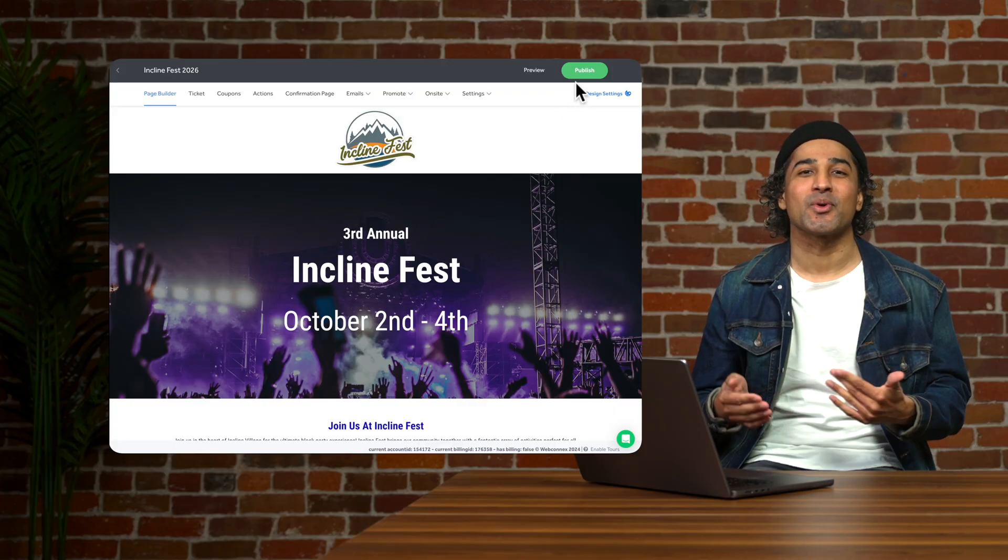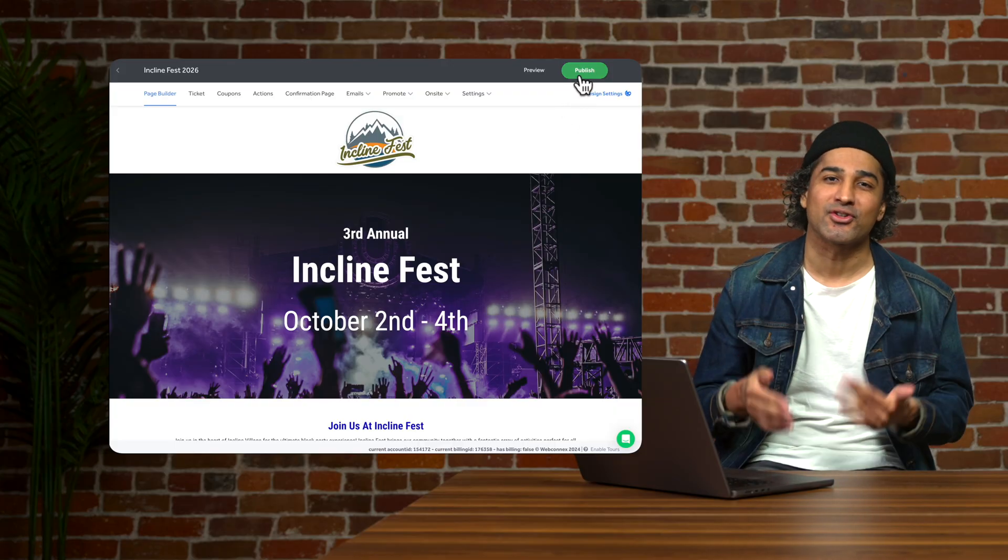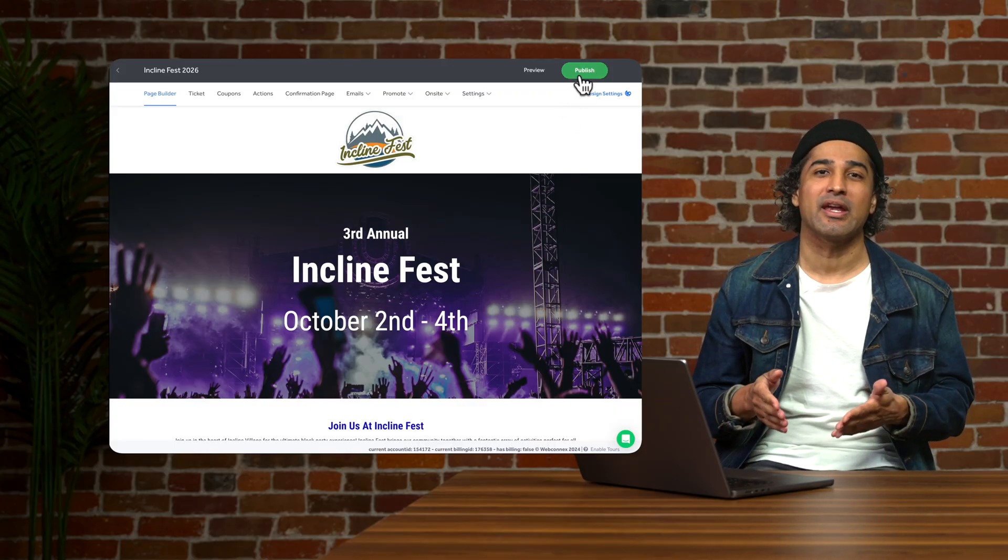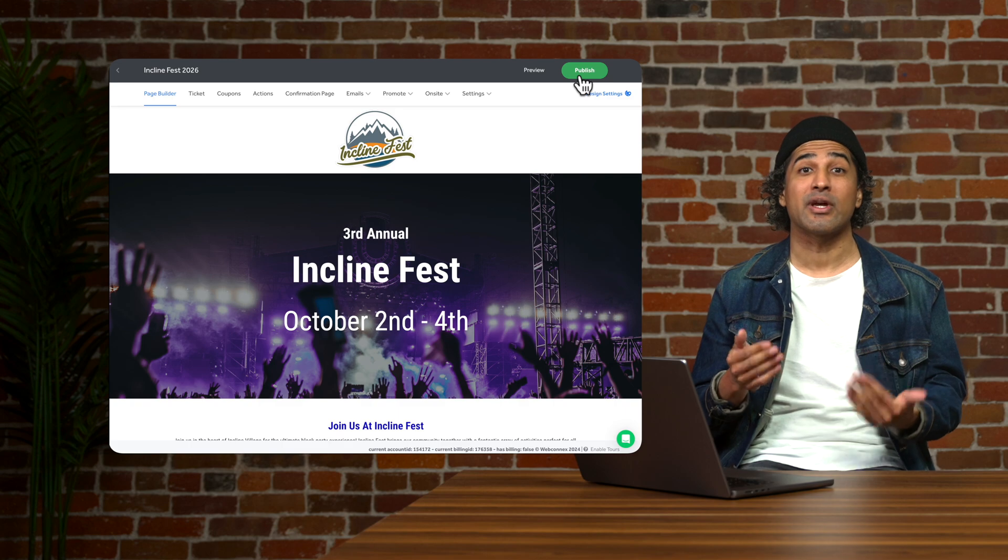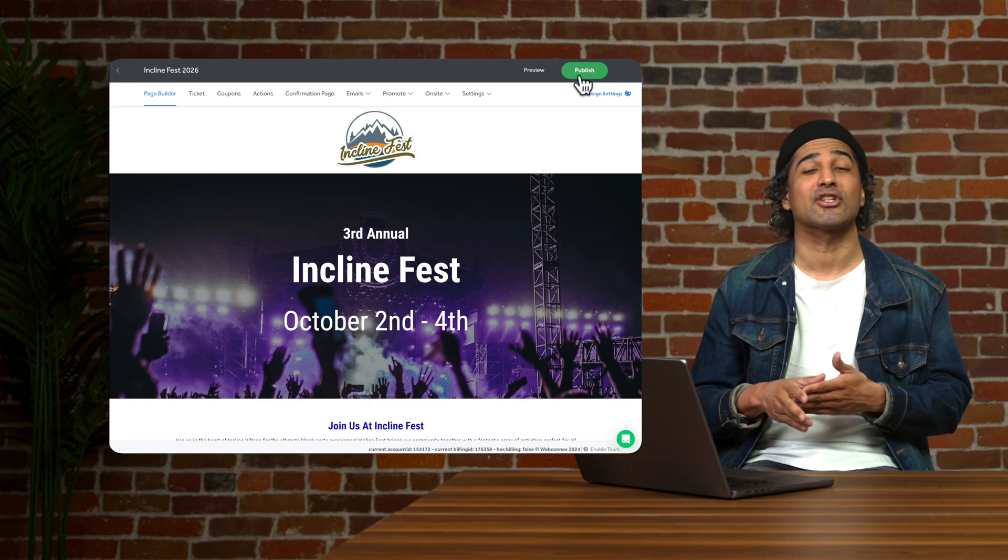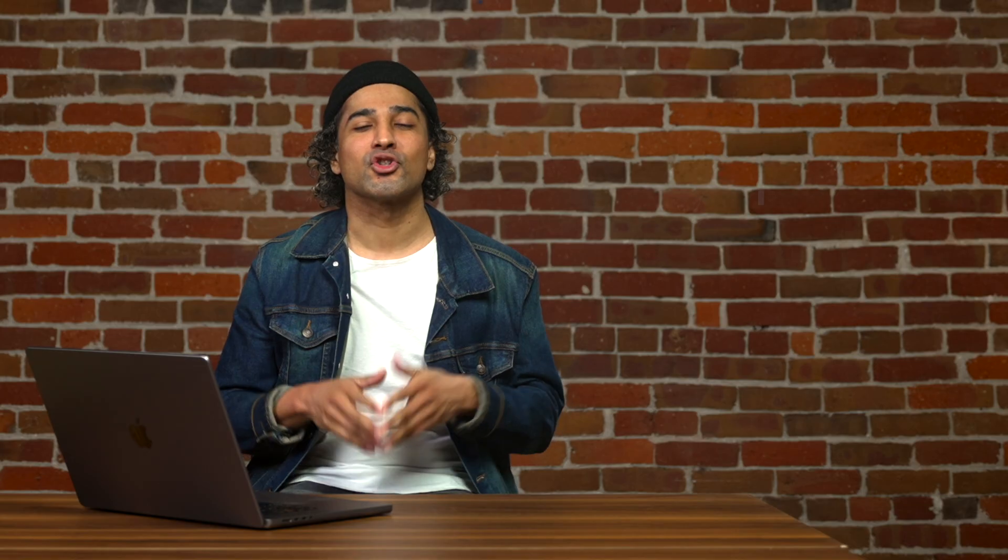We left off as you were previewing your stunning ticketing page and just about ready to hit publish and go live. So when you're ready, go ahead and smash that publish button. Don't worry, once you publish, no one will see your page until you choose to share it.